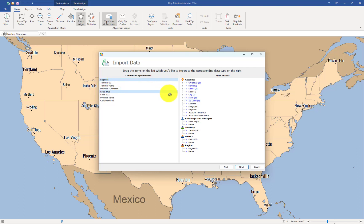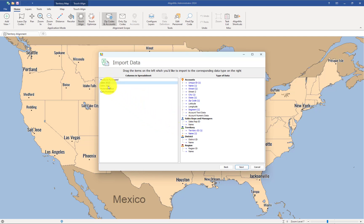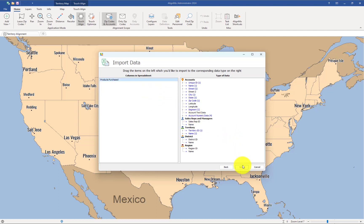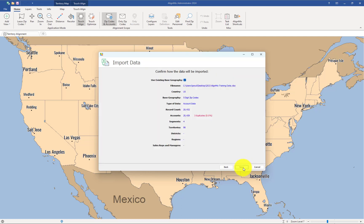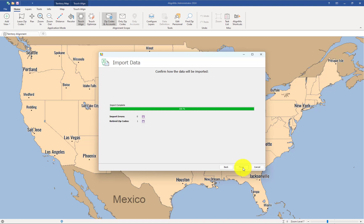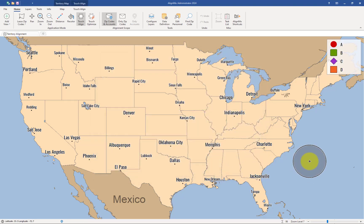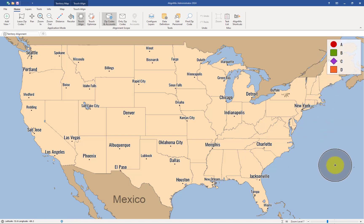In this case, I also have a segmentation of my accounts — they're ABCD accounts. These accounts are assigned to a territory, and there's also an ID and a name for each one. We can also pull in numeric-level data linked to these accounts. Clicking Next, we get a summary of what's about to be imported. Click Next again and the import goes through — click Finish.